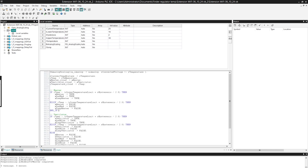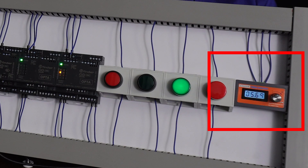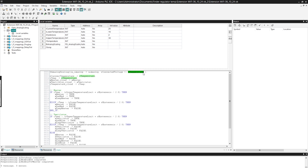Here I wrote a temperature control program for the control cabinet using a ventilator and a heater. At the beginning I performed the scaling of the analog value. Here we can connect the temperature sensor value to this function block. Instead of a temperature sensor I have a voltage regulator for educational purposes. At the output of this function block I get a real type value — a floating point variable.